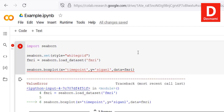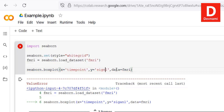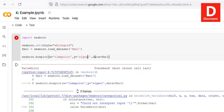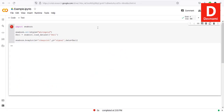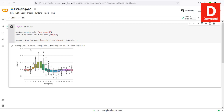There was a spelling mistake which we fix and run again. Here you can see the box plot drawn with the help of Seaborn and Google Colab notebook.